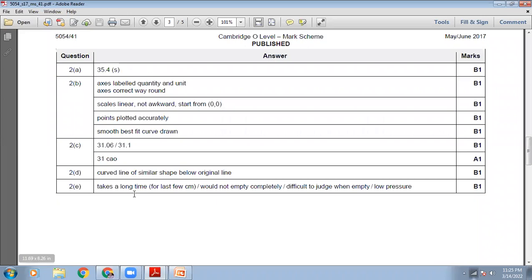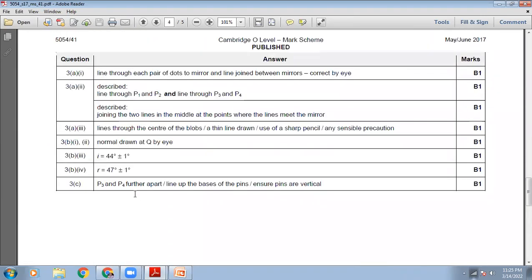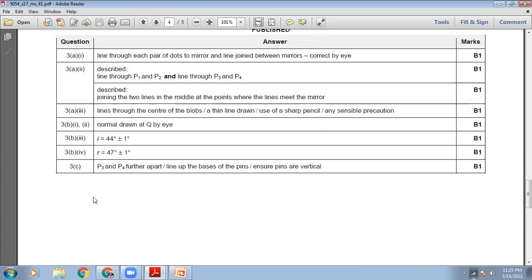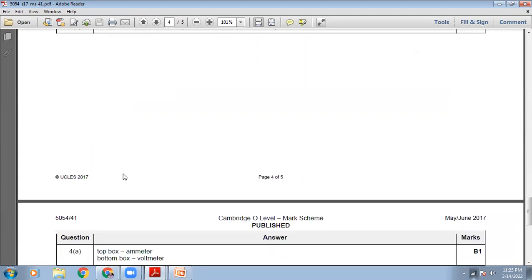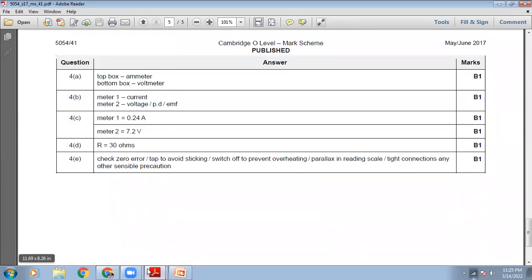The marking scheme of question number three is showing on your screen. I have already checked my answers with the marking scheme. You can pause the video to check your answer. It is a very important habit to always compare your answers and your teacher's answers with the marking scheme.